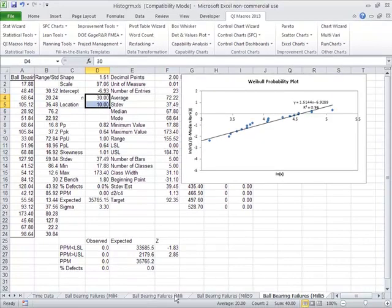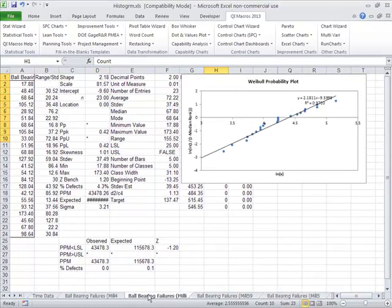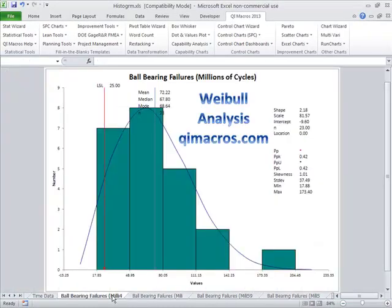And that's how easy it can be to do a Weibull analysis in the QI macros.